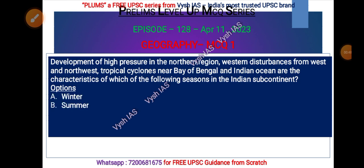Development of high pressure in the northern region, western disturbance from west and northwest, and tropical cyclones near the Bay of Bengal and Indian Ocean — these are the characteristics of which of the following seasons in the Indian subcontinent? Some features are mentioned: development of high pressure in the northern region, western disturbance from west and northwest, and tropical cyclones near the Bay of Bengal and Indian Ocean region.